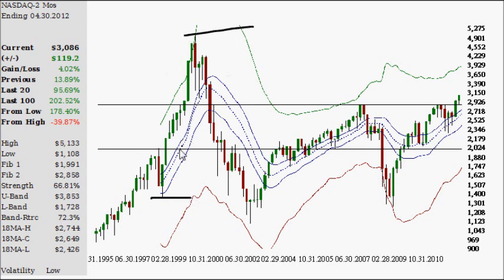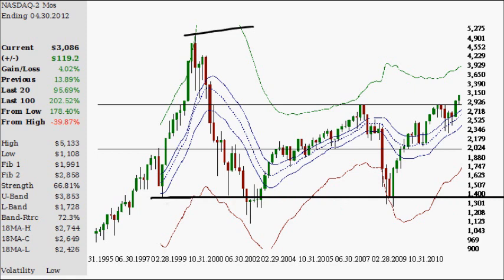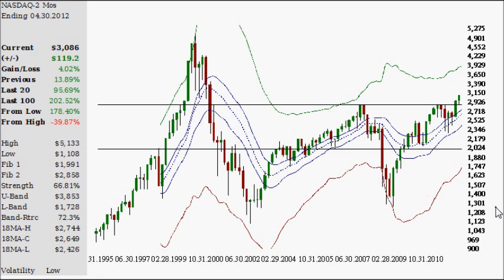From this point here to this point in here, there was a total of about ten candles, or roughly almost two years, seeing the price go up from about 1300 and change up to 5133 — a pretty significantly sized gain for the average of 100 technology stocks. Then the move lower was pretty harsh, going from 5,000 down to pretty much a thousand, a loss of close to 80% in just a couple years.